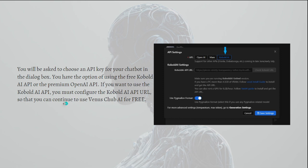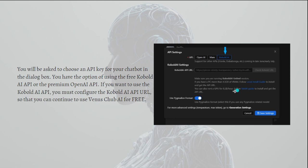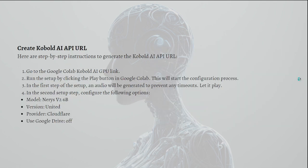You have the option of using the free Kobold AI API or the premium Open AI API. If you want to use the Kobold AI API, you must configure the Kobold AI API URL so that you can continue to use Venus Chub AI for free.